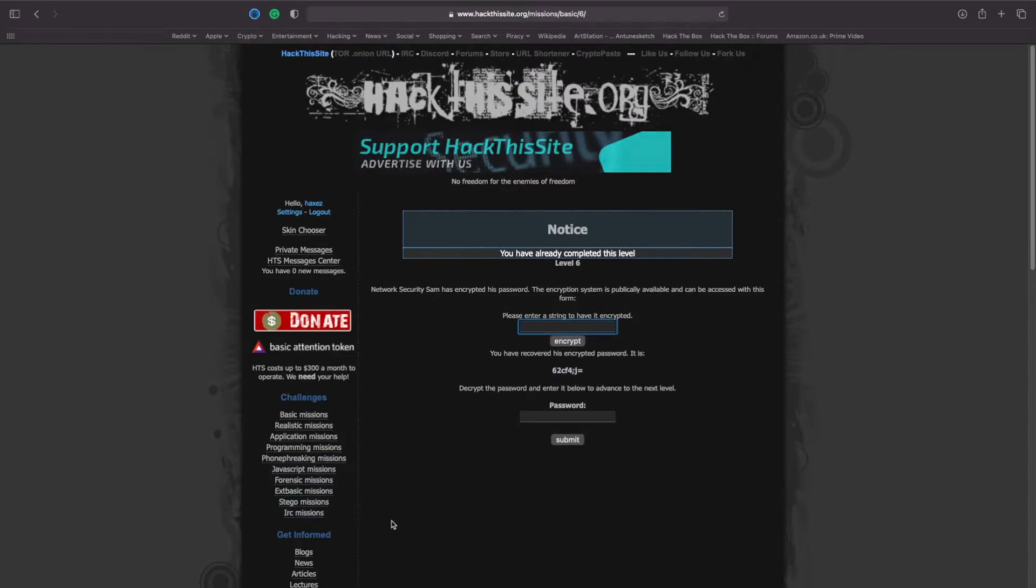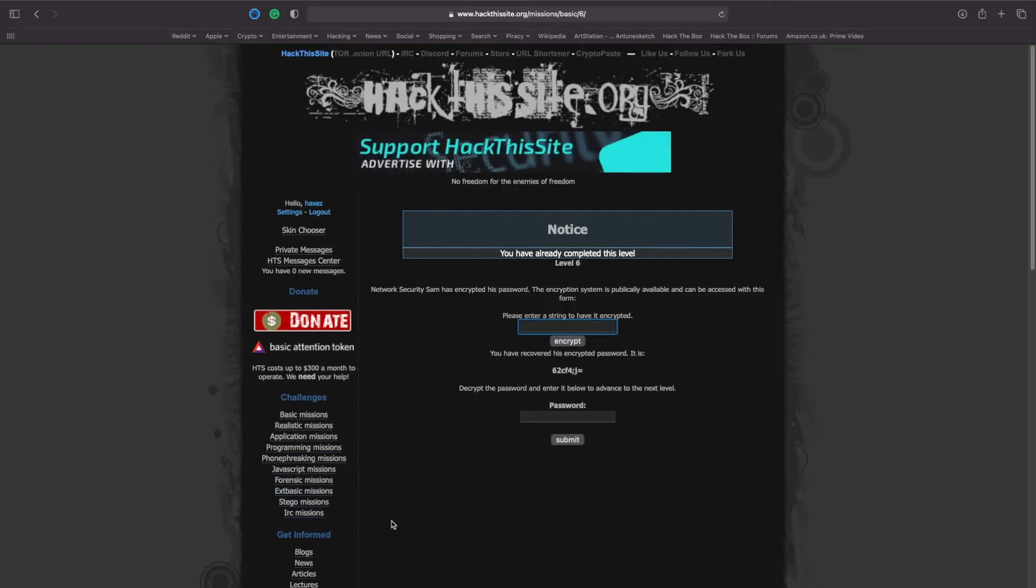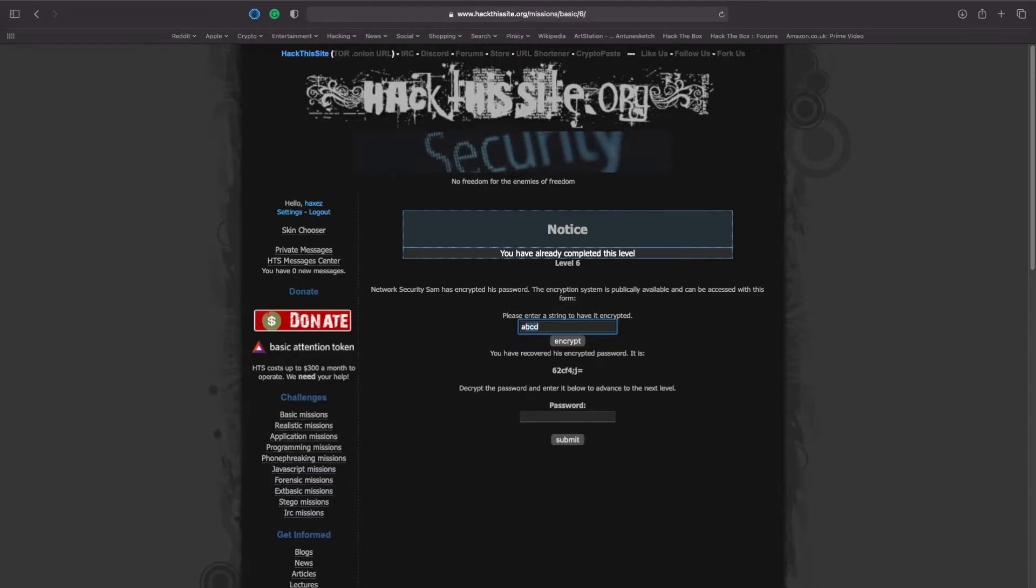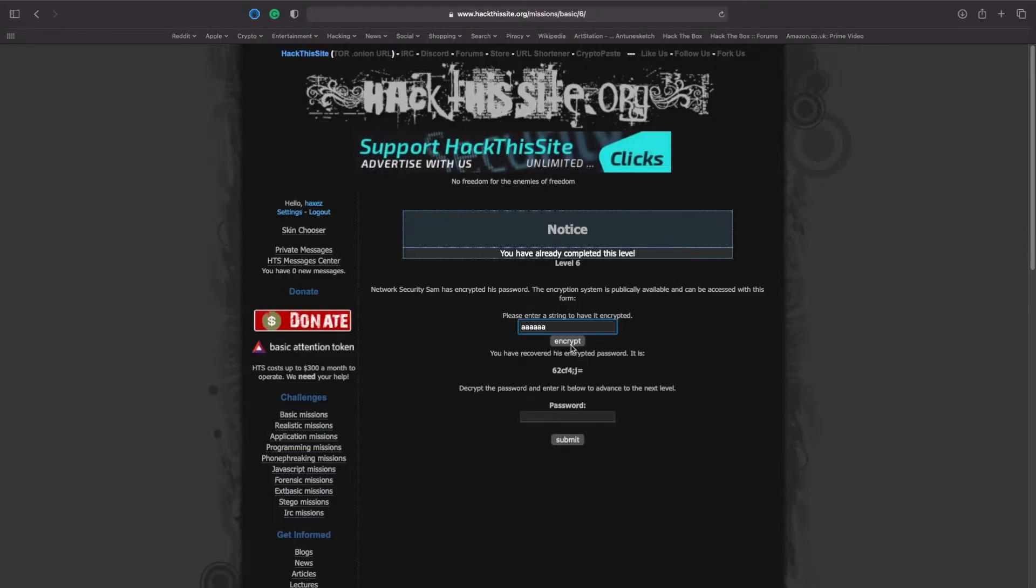In order to test the functionality of this, what we're going to do is we're going to feed it some data and see how it behaves. So first of all, let's start with A's and see how it encrypts just a string of A's.